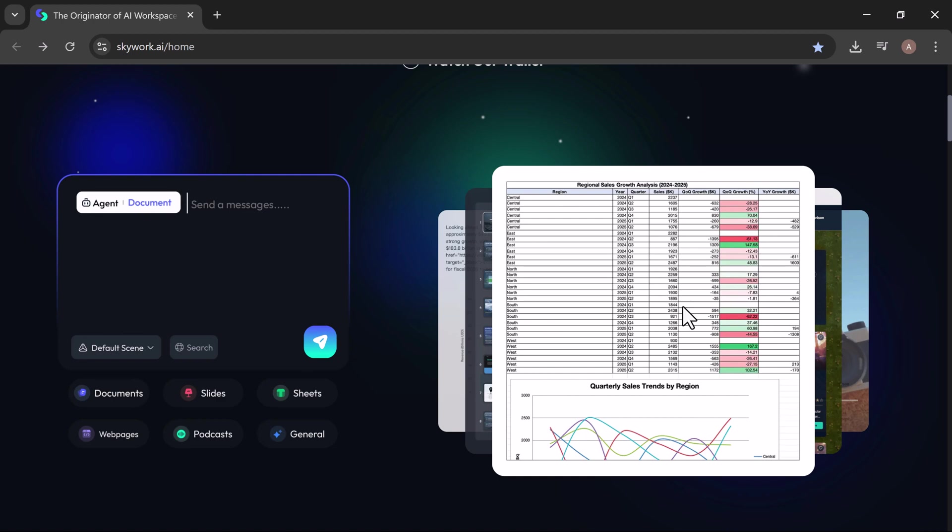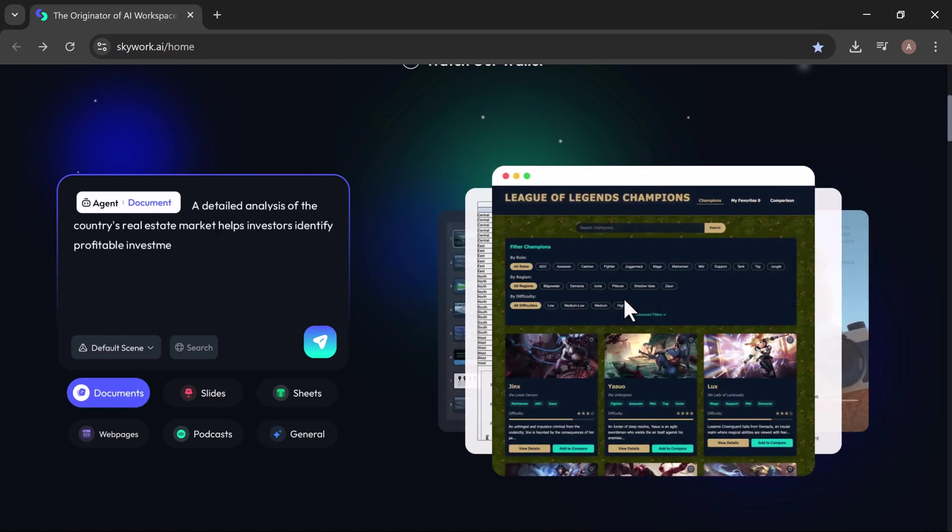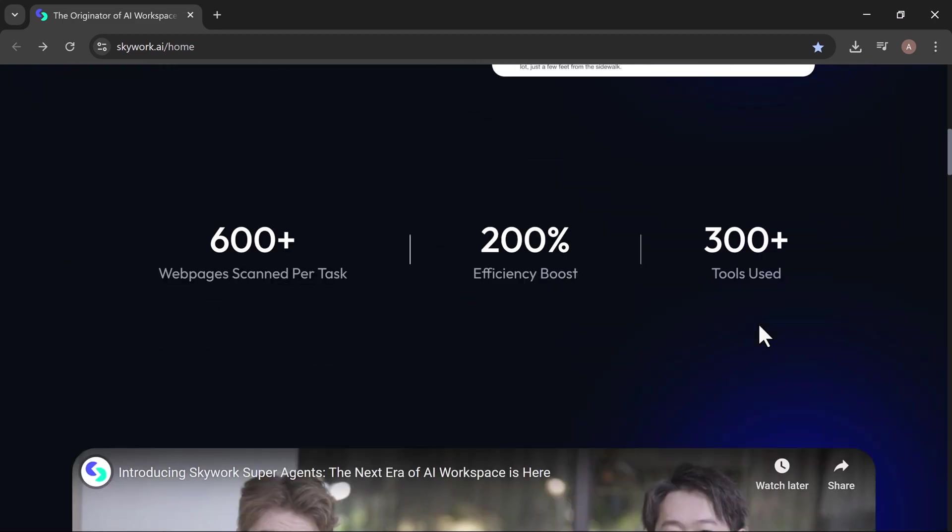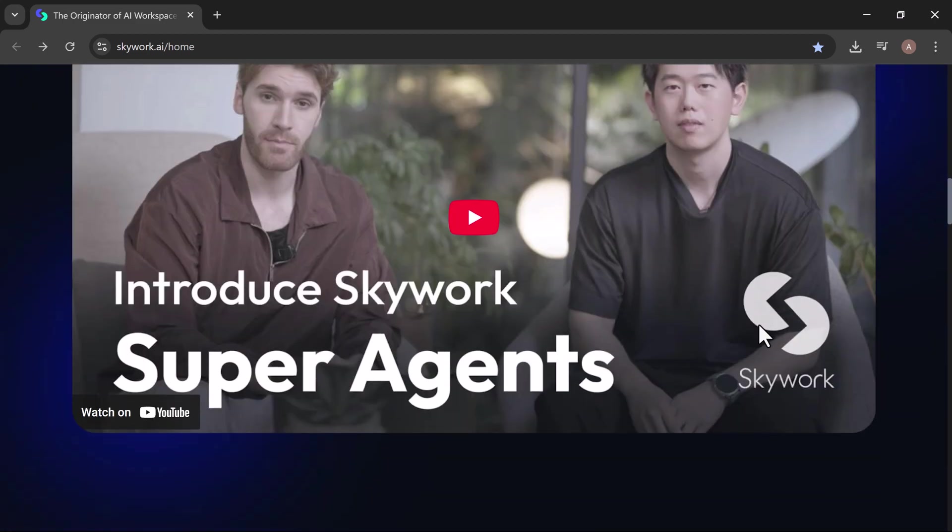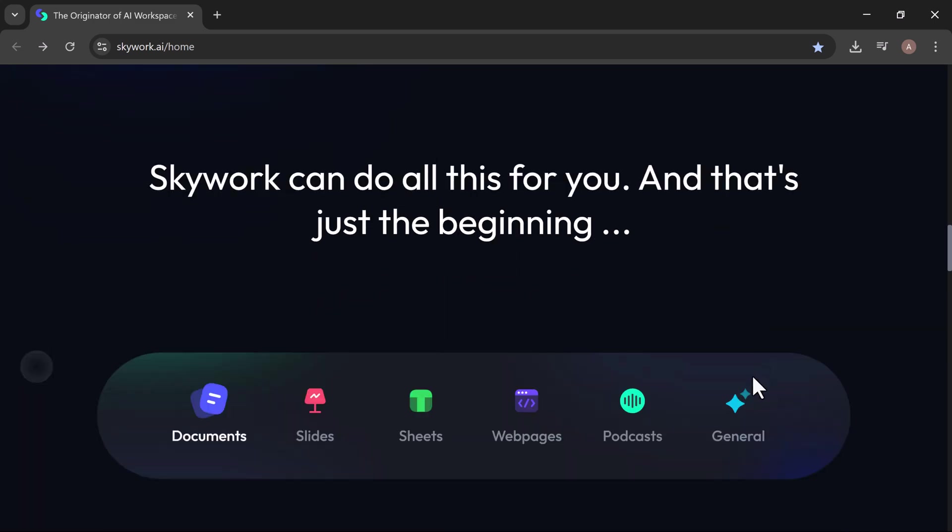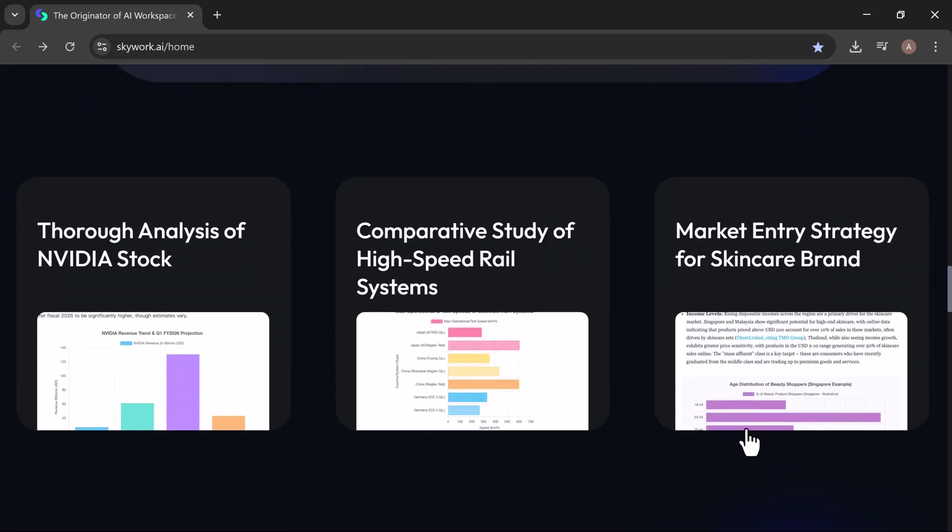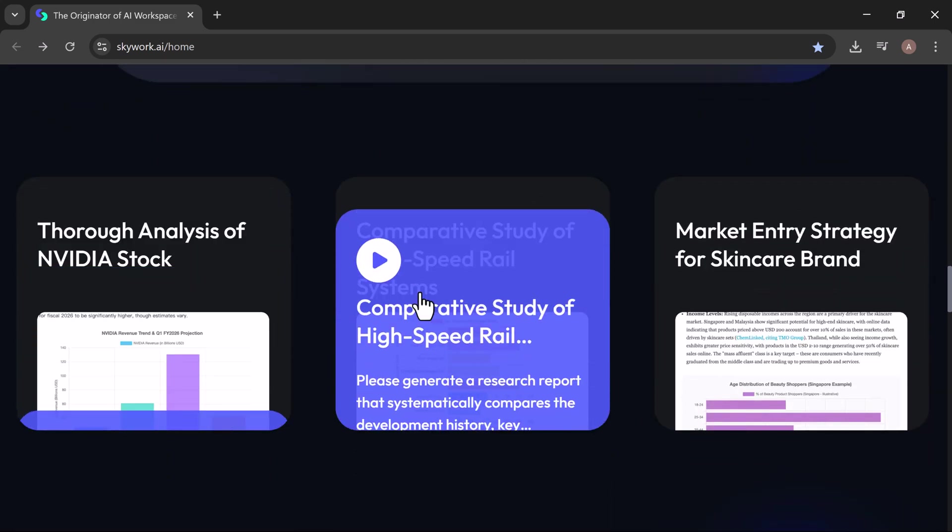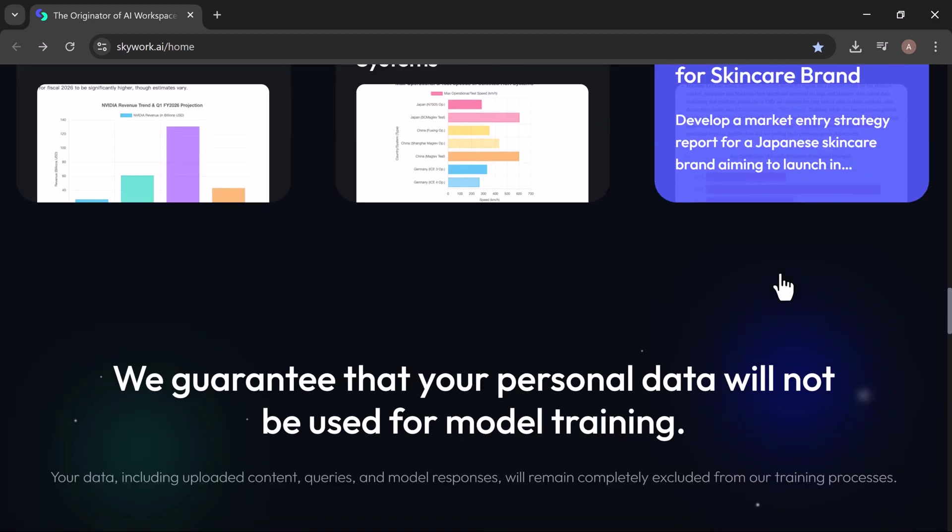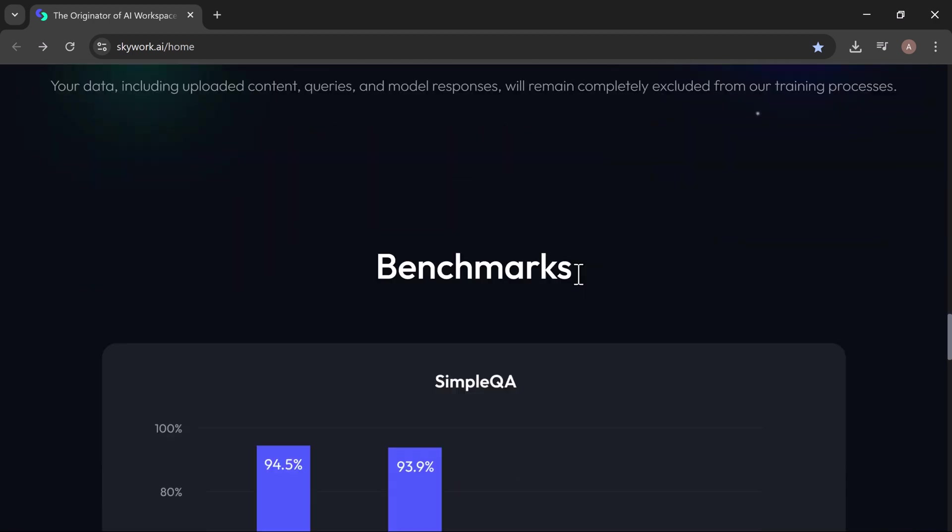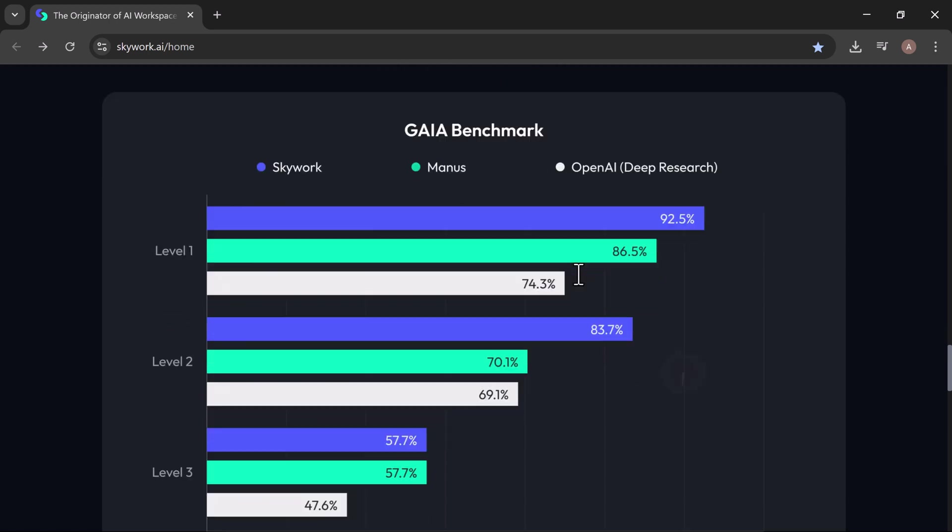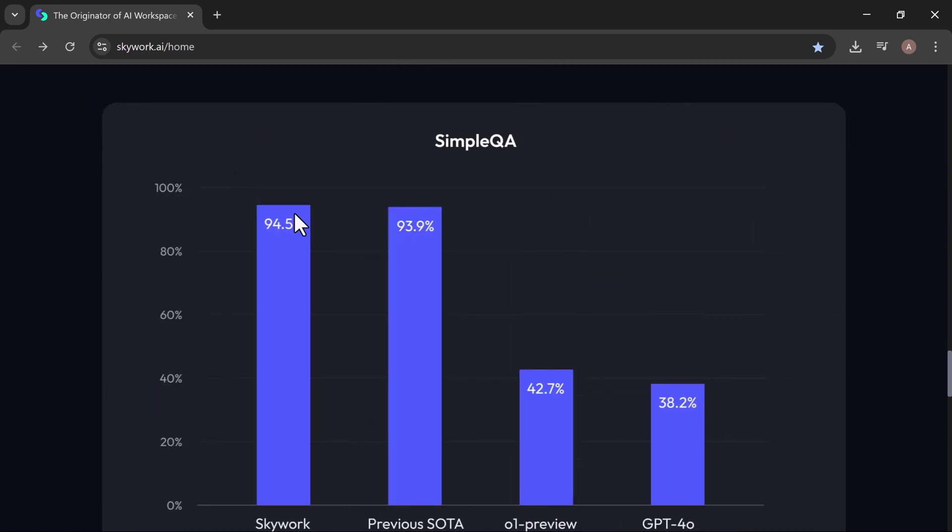SkyWork generates docs, slides, and sheets powered by its own deep research framework at just 40% the cost of OpenAI. It's the only service offering slide and sheet generation from deep research, surfacing 10 times more source material than Gainspark or Manos. Built to match OpenAI level output, SkyWork leads the GAIA agent leaderboard.